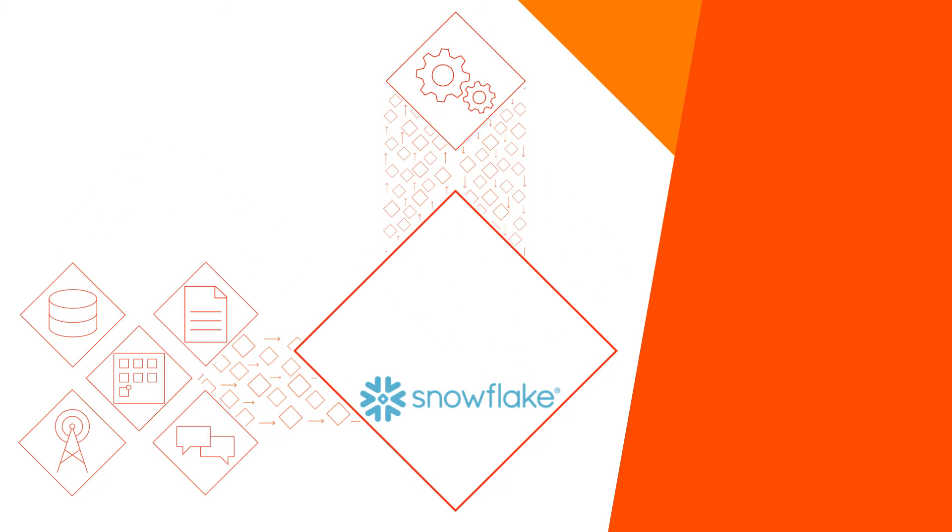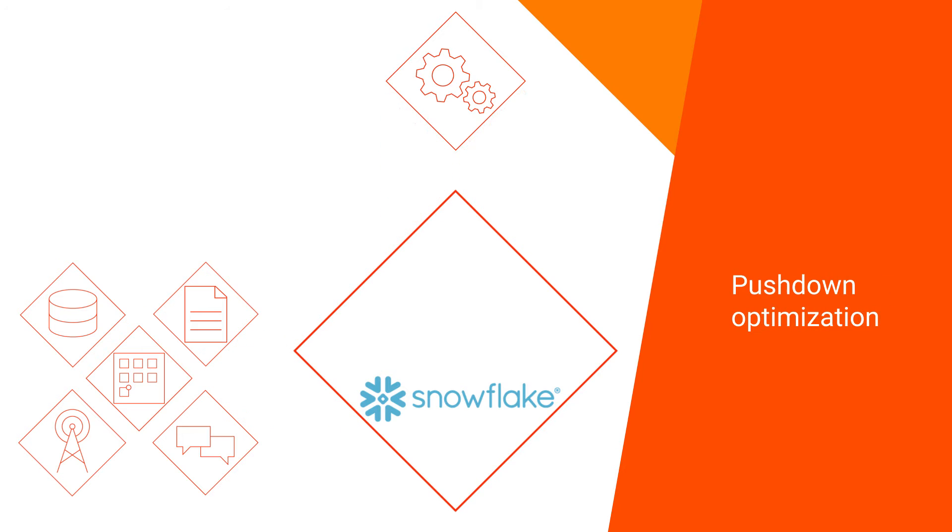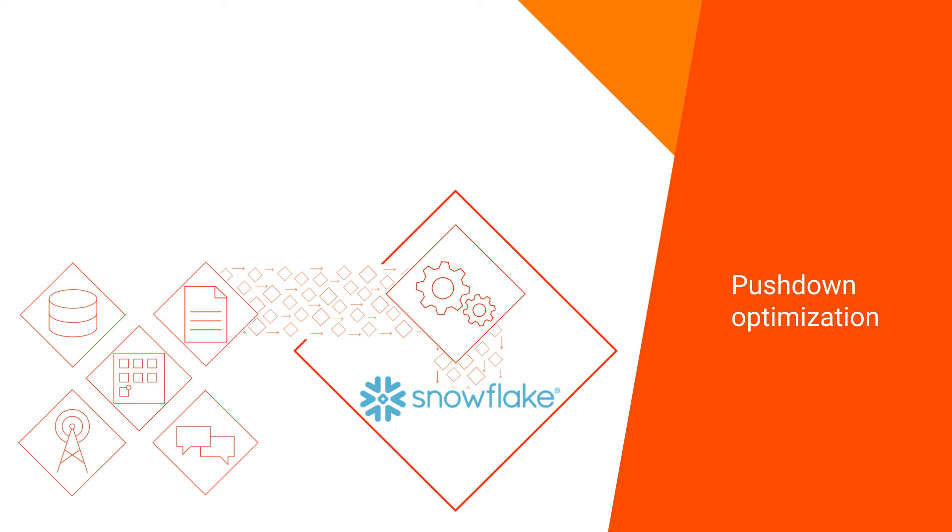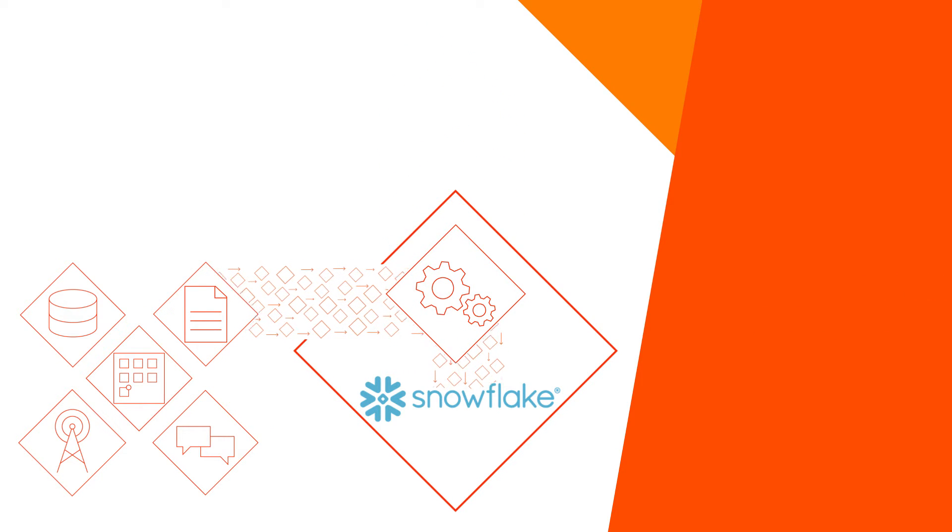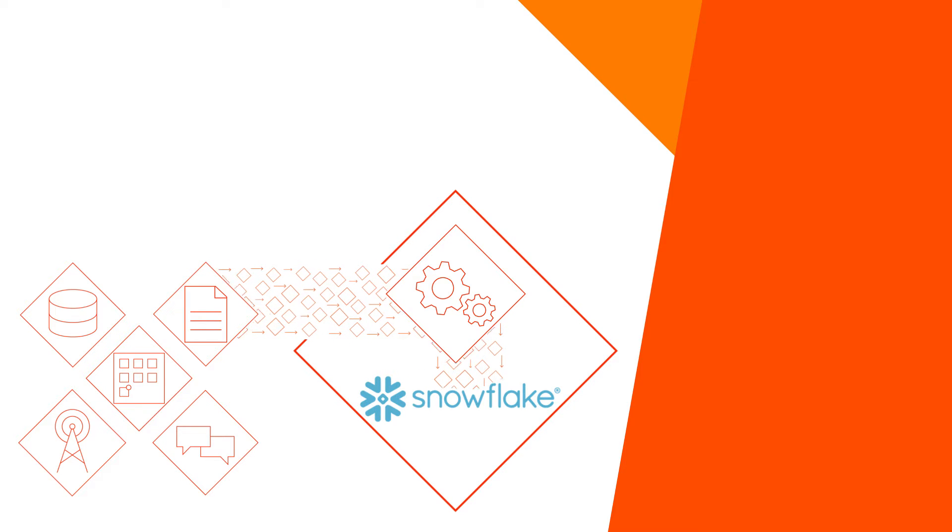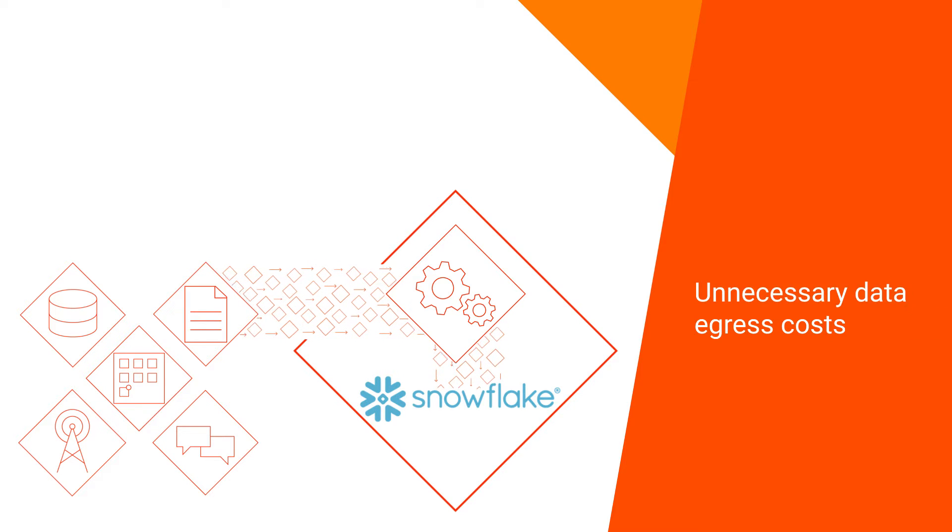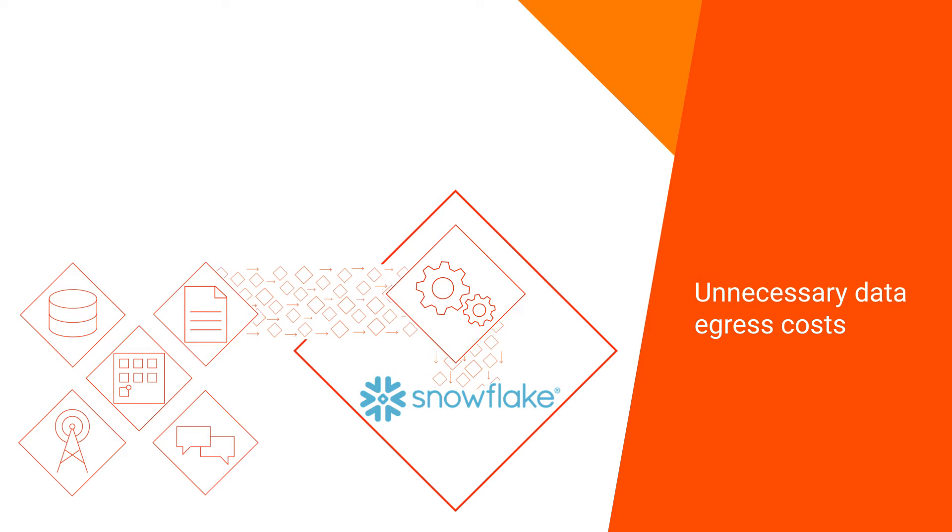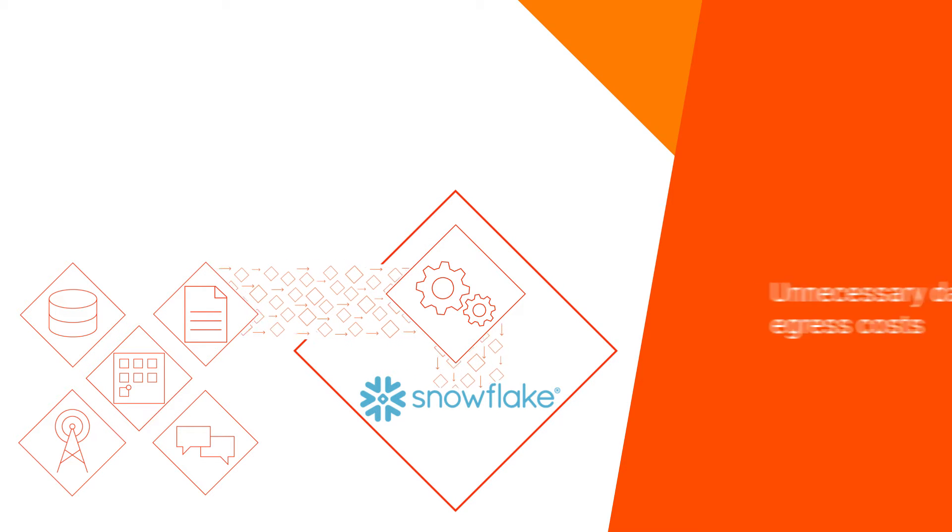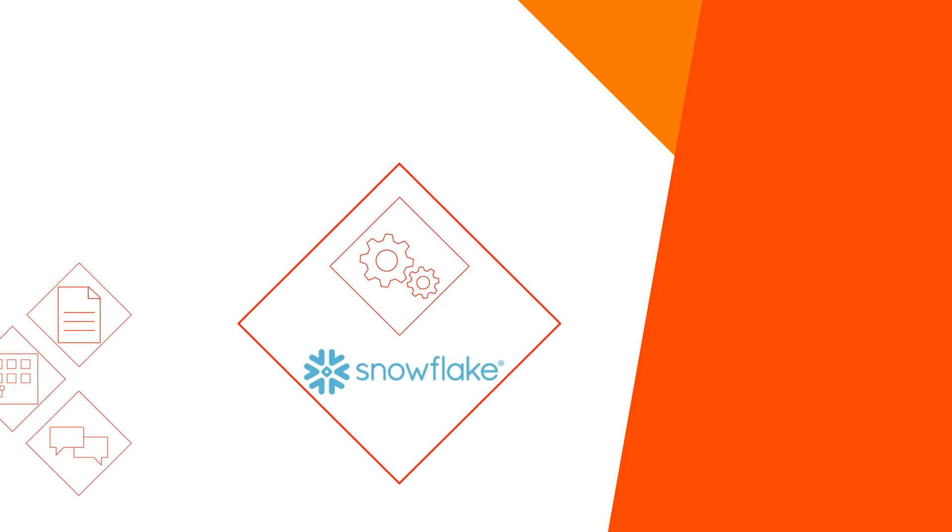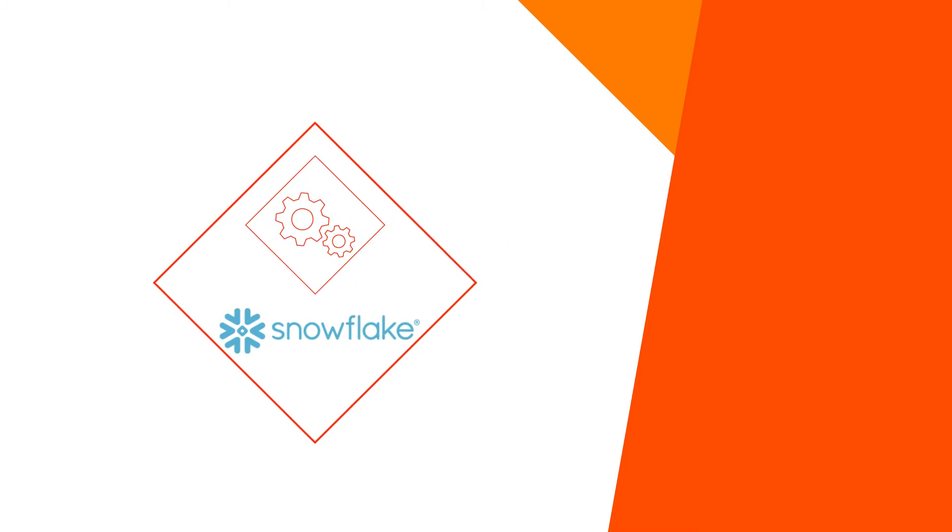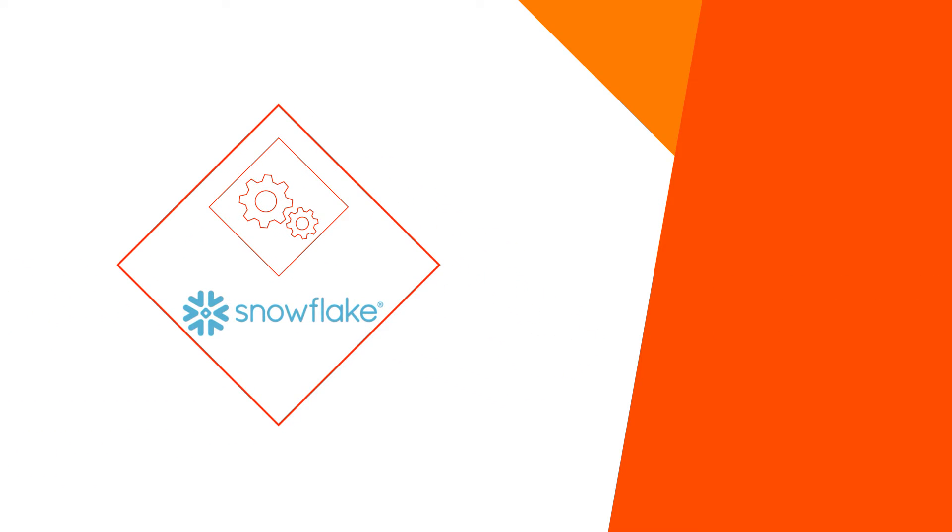The solution is to use push-down optimization to process your data directly in your cloud data warehouse. This way you avoid unnecessary data egress costs and speed up data processing by converting the pipeline to SQL queries to execute directly.